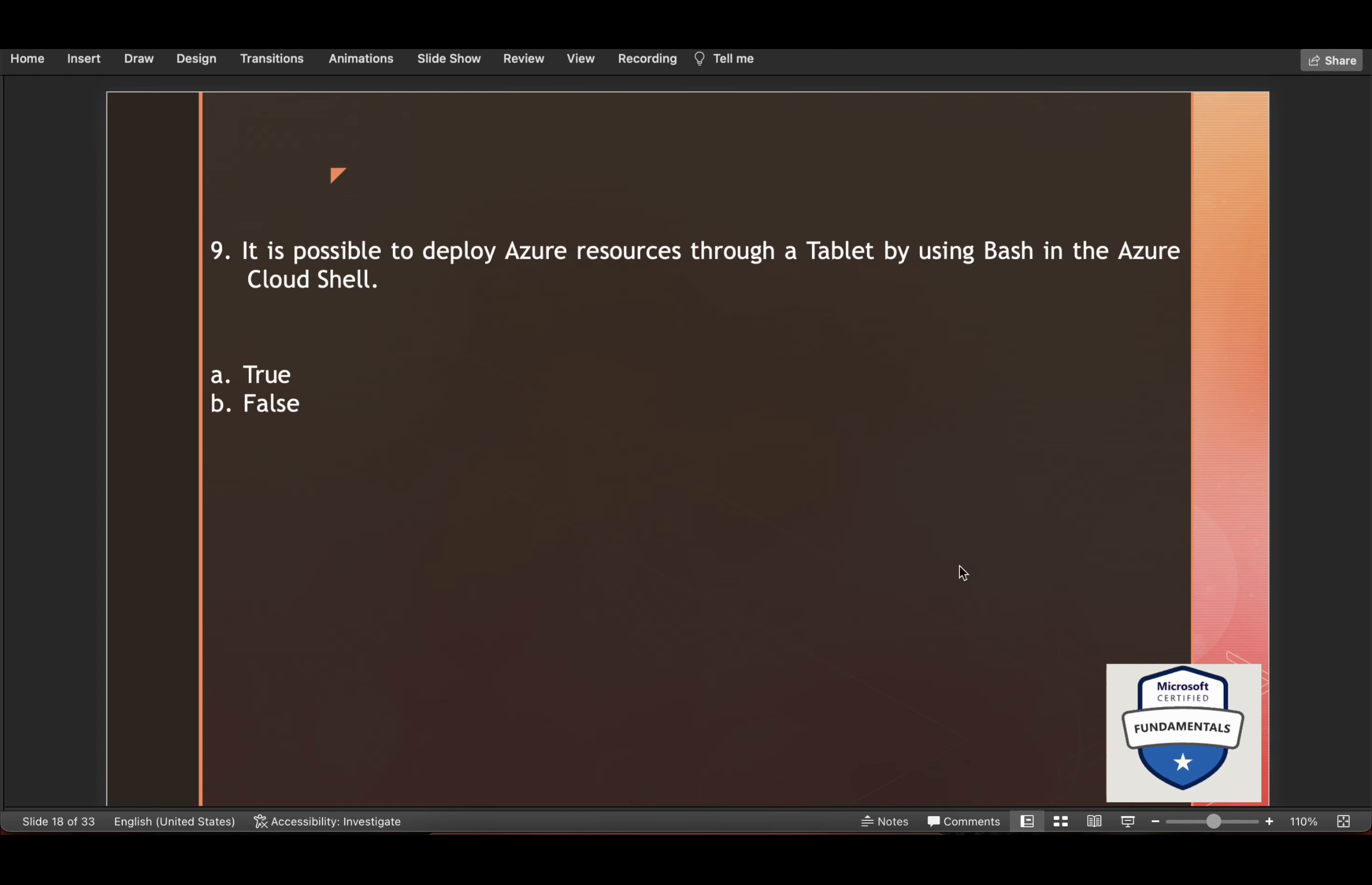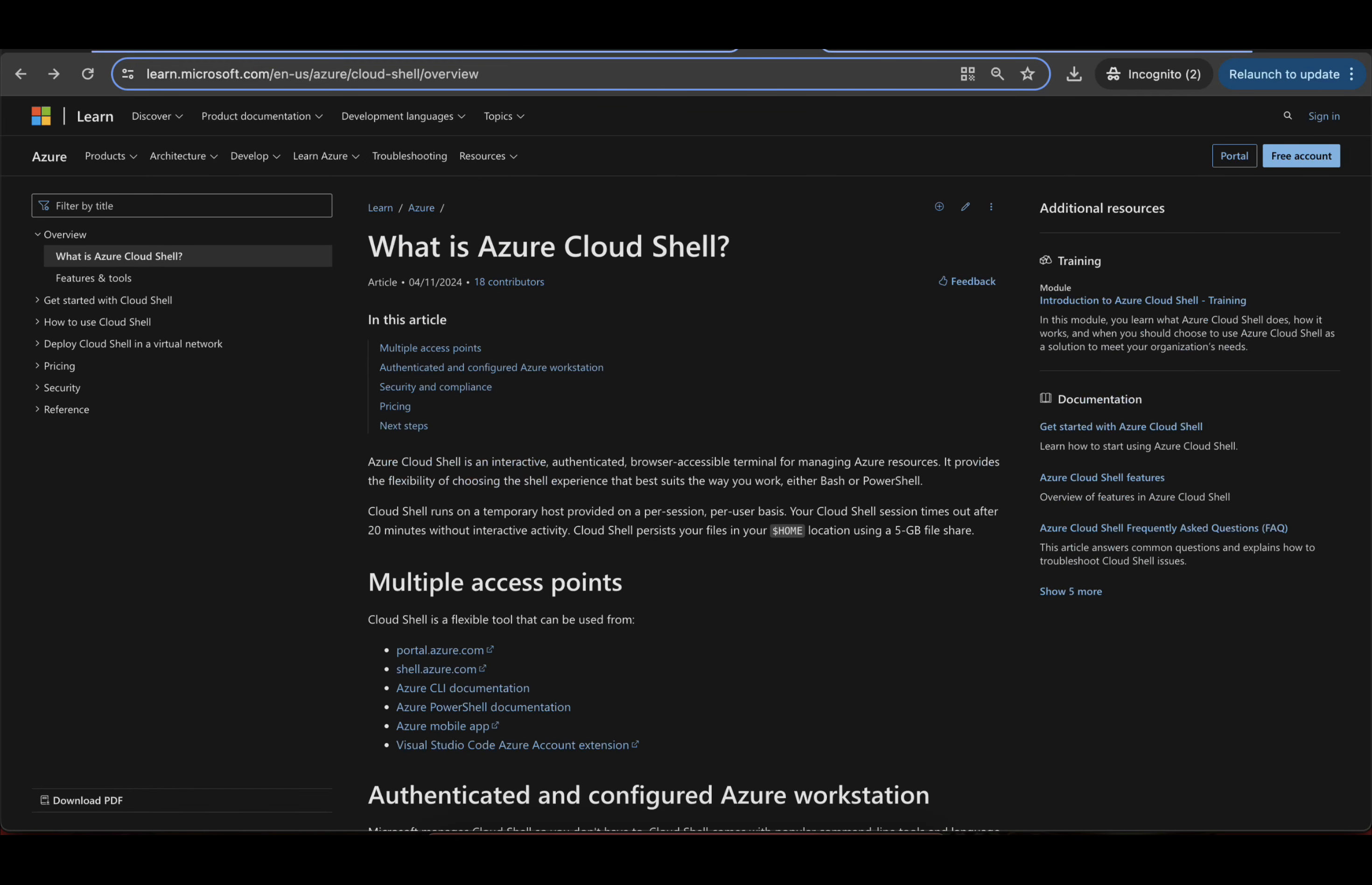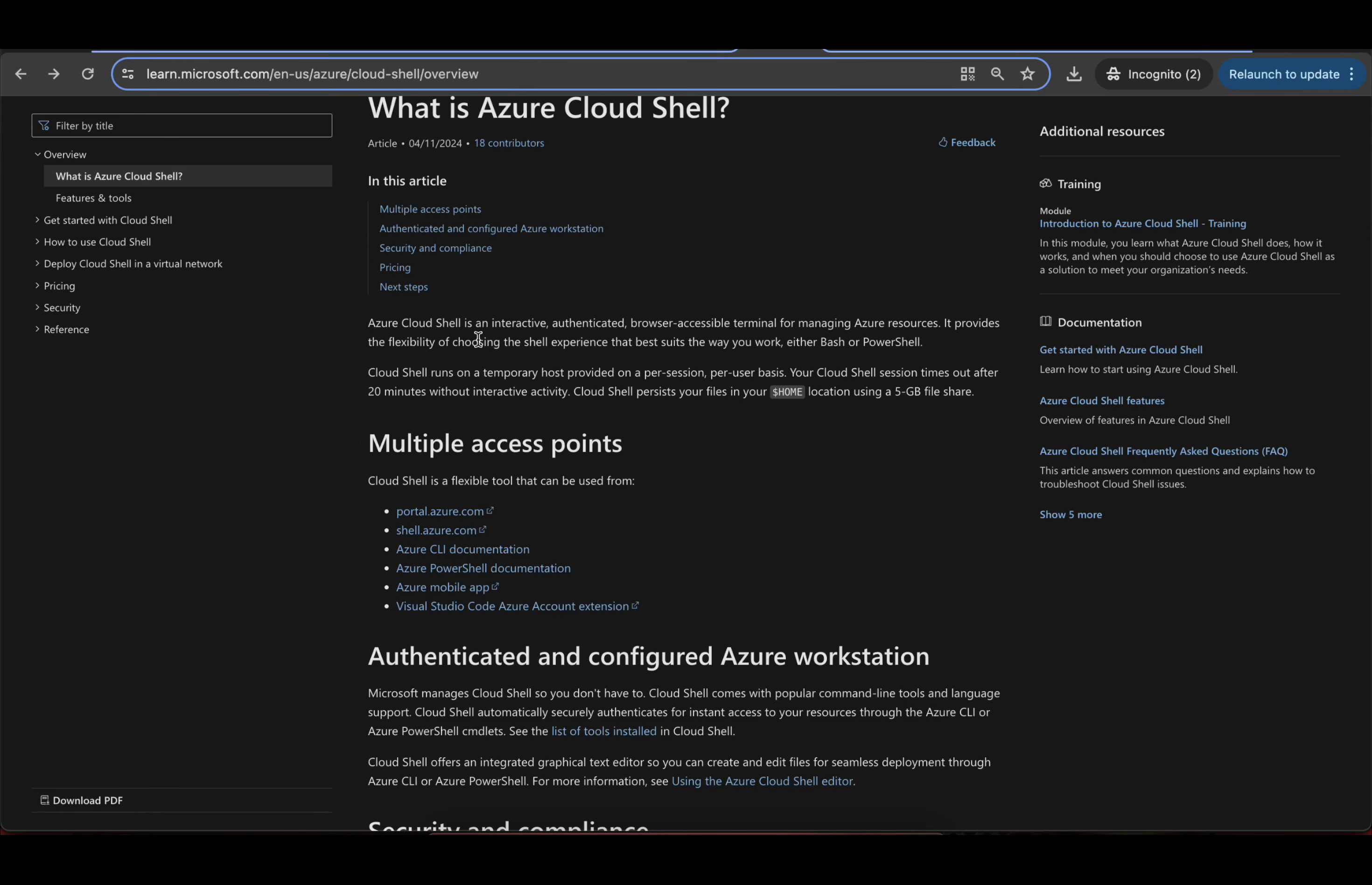Next is it is possible to deploy Azure resources through a tablet by using bash in the Azure Cloud Shell. So let's go here. What is Azure Cloud Shell? Azure Cloud Shell is an interactive, authenticated browser accessible terminal.